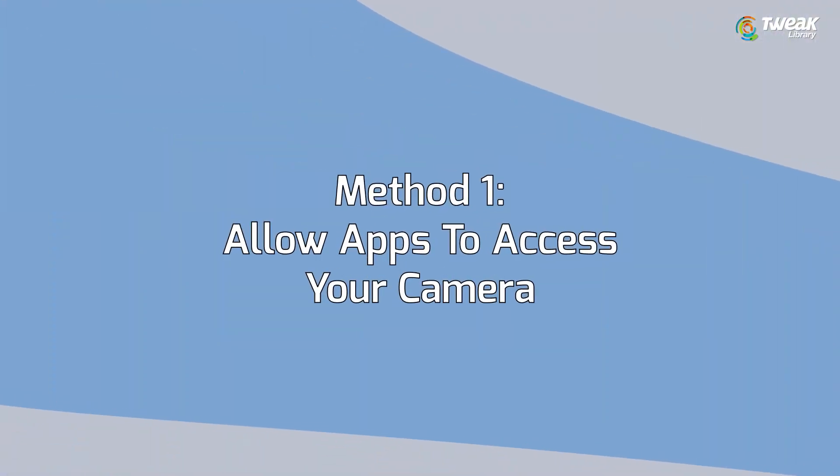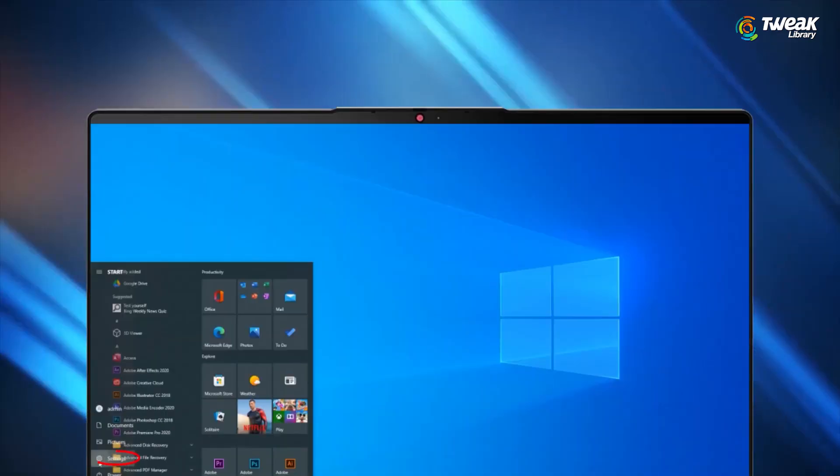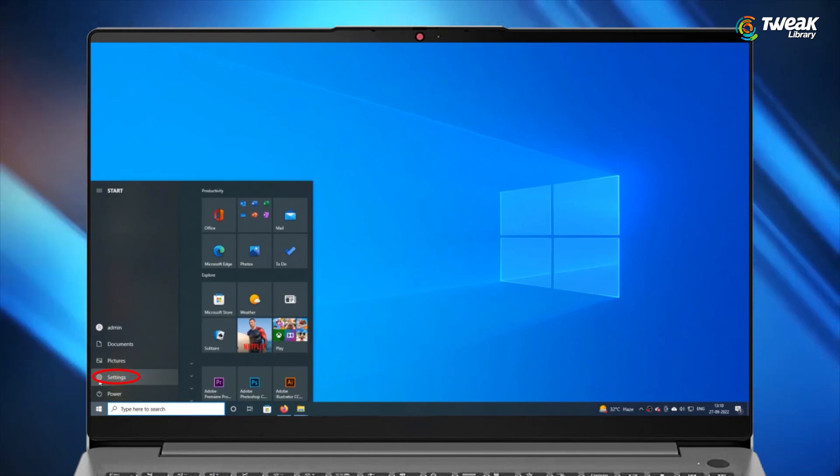Apply method one: allow apps to access your camera. Go to settings, privacy, camera.